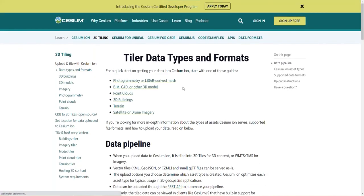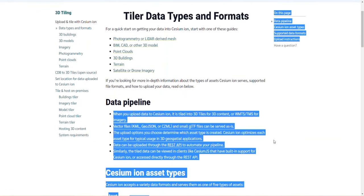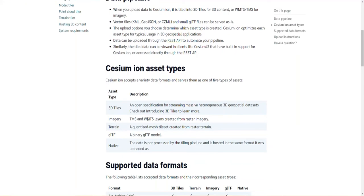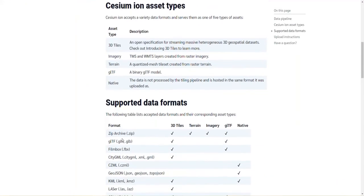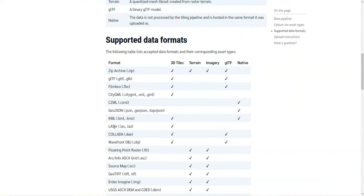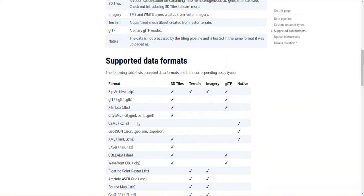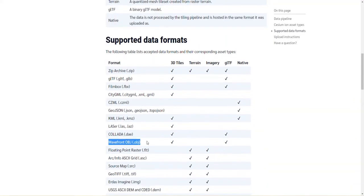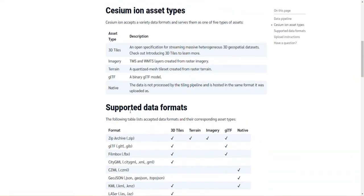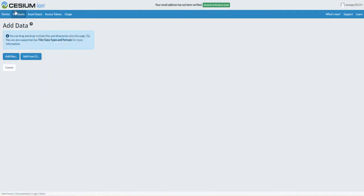Here we can look at the list of different file types supported. The supported data formats include GeoJSON files, which are quite popular, as well as JPEGs, PNGs, and also OBJ files. Going back to Cesium, we want to create a new story.